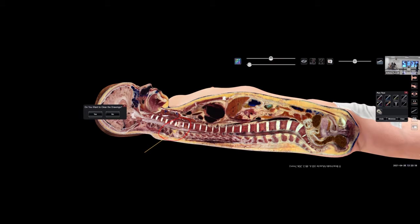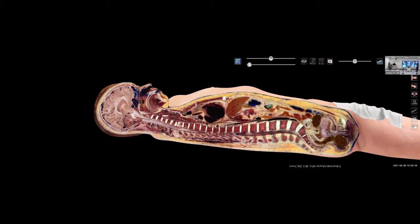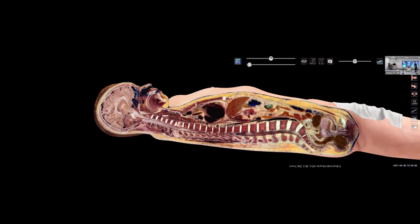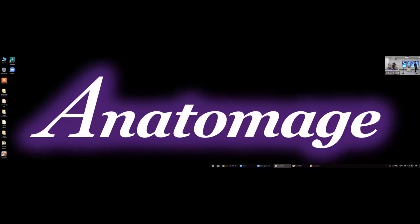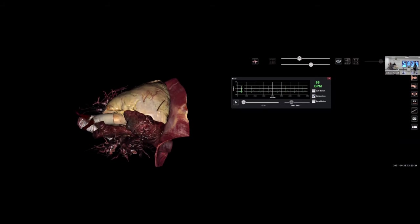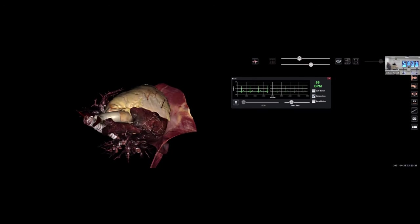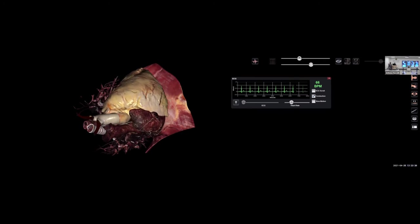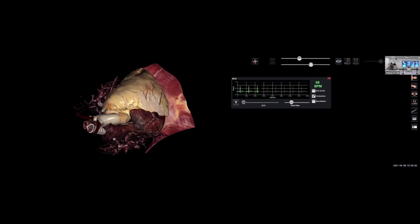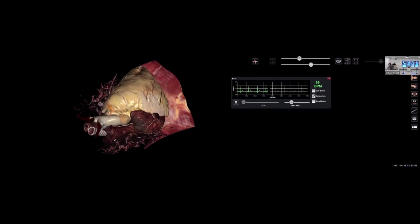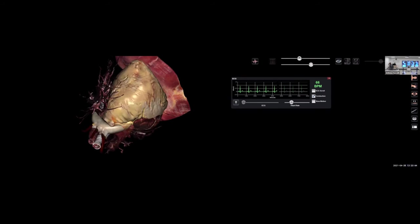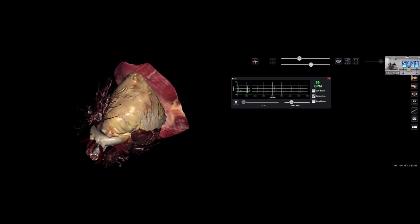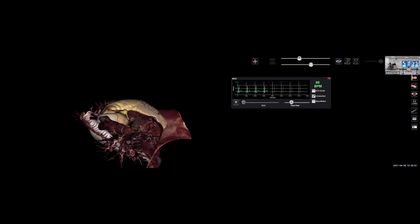Now, what I also want to show you is the physiological capabilities of the table. We're going to minimize here and bring up one of our latest additions to the Anatomage table, which is our beating heart. Nothing you see here is artistically rendered. This is all the real authentic digitized human anatomy. If you're looking for the best possible way to visualize and engage with this anatomy, understand the 3D relationships between different structures, this is the place to be.